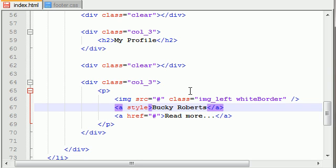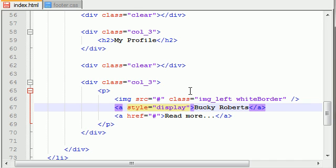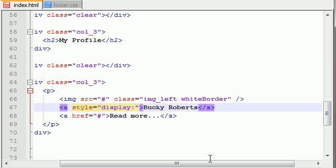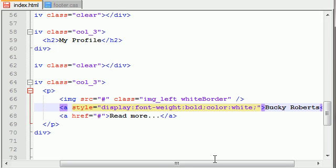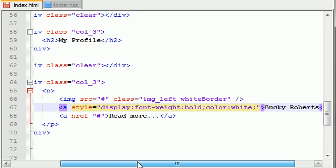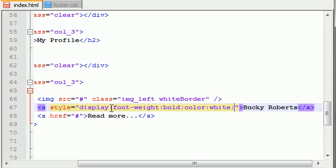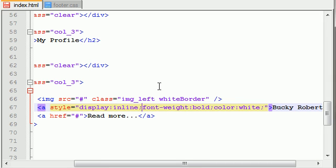Anyways, the style for this first link is going to be display inline, font-weight bold, and also color equals white. You want display inline because you don't want this to be a block-level element — you want it to be inline since you're floating the image to the left.